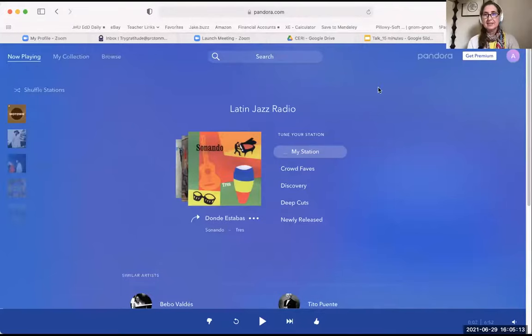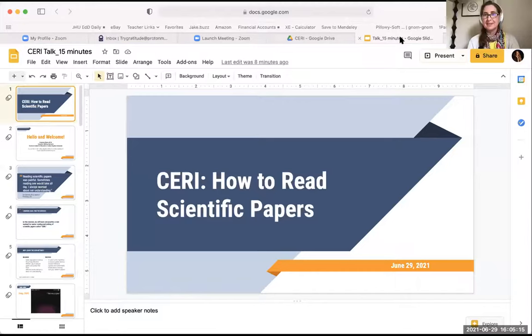Hello everybody, it's so nice to be with you and to see all of your cute photos. Thank you, Adam, for that introduction. I would say this method is not magic — it's magical. Just the scientist in me is nerdy like that. Bear with me for a moment while I share my slides.